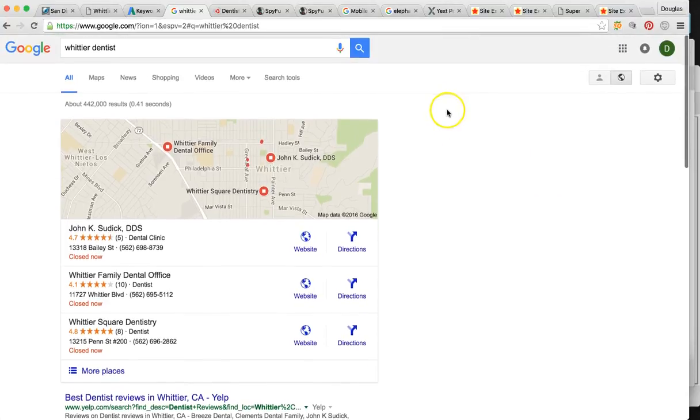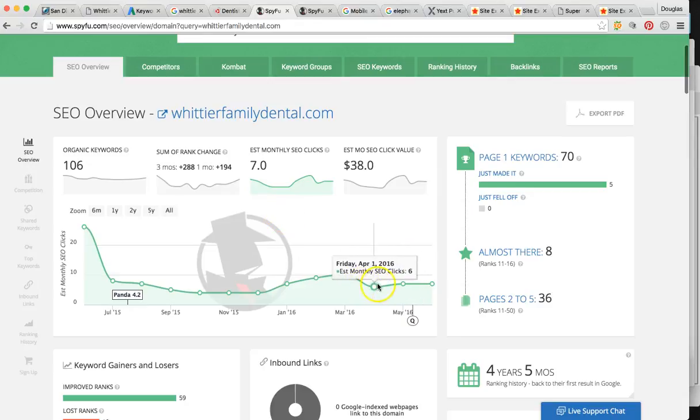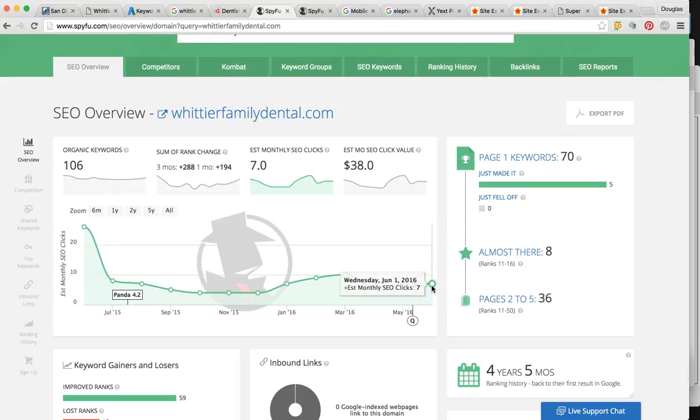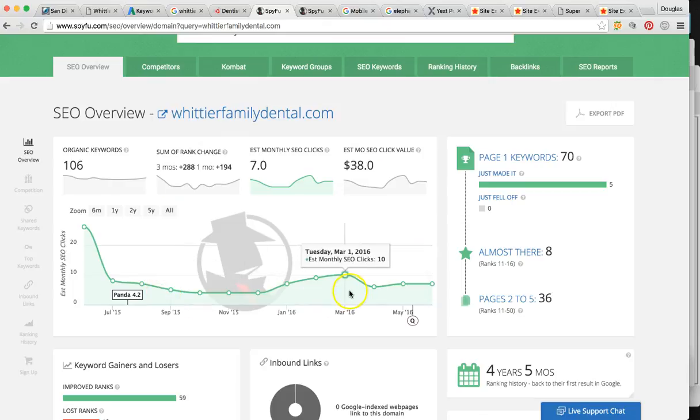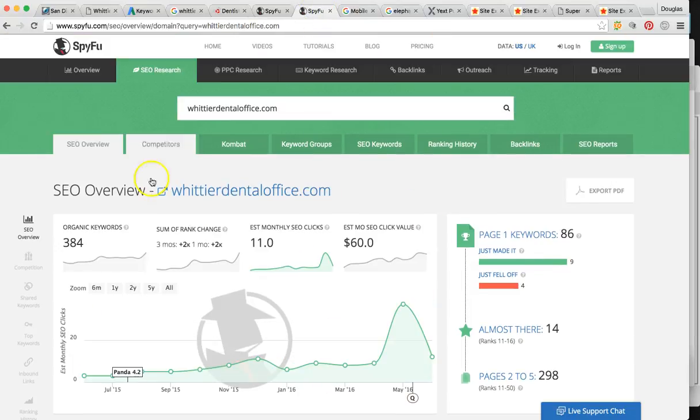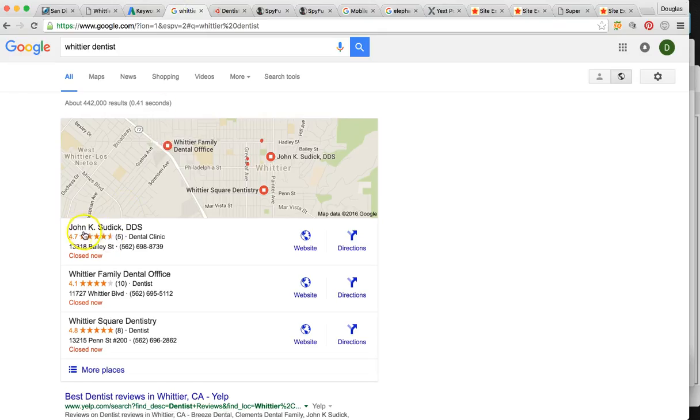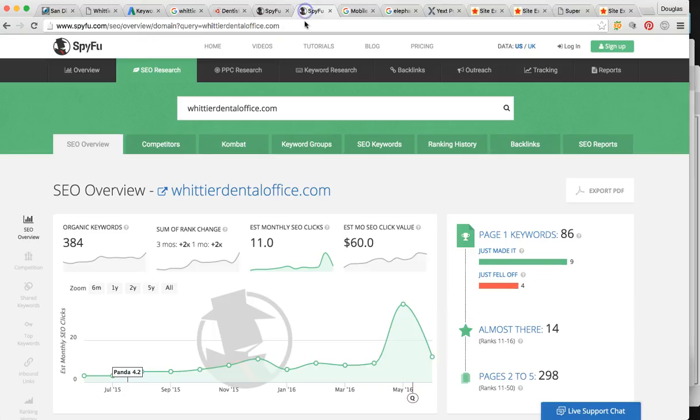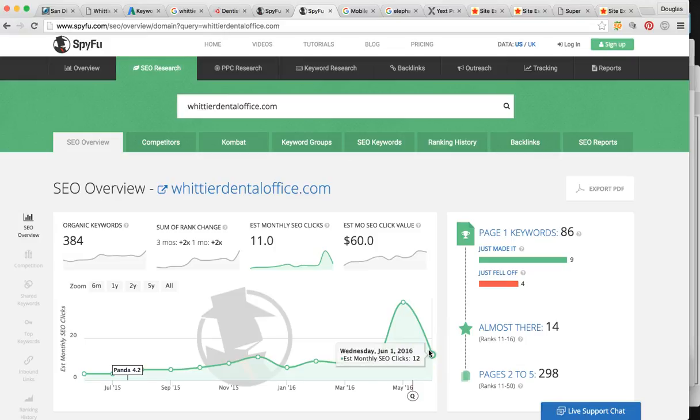So let me show you where you're at versus your competitor. So right now you are around six to seven SEO clicks per month. So these are people that are typing dentist or dental implants or things of that nature. So you're only cornering about seven of those individuals per month. So your top competitor, who is Whittier Dental Office, that's this doctor here, John K. Suddick. He is getting anywhere between 37 and 12 per month. So he had a nice little spike last month and he's still up there getting more than you. So as you can see, he's getting a lot more attention to his website than you are through these searches.